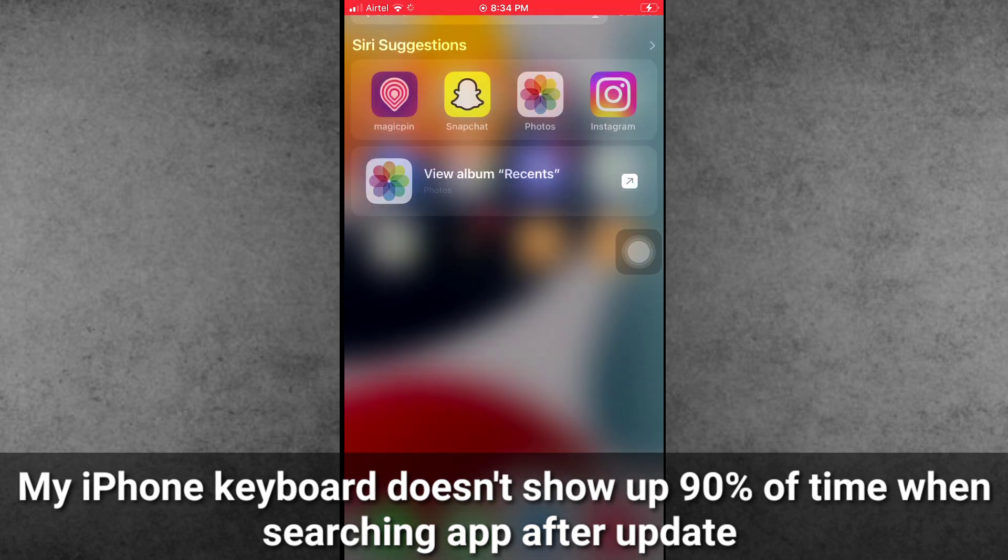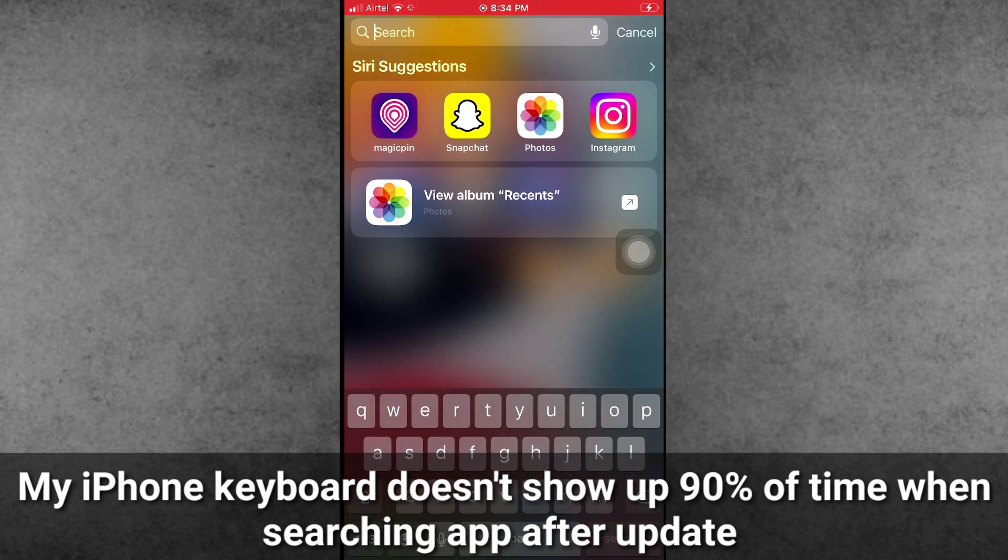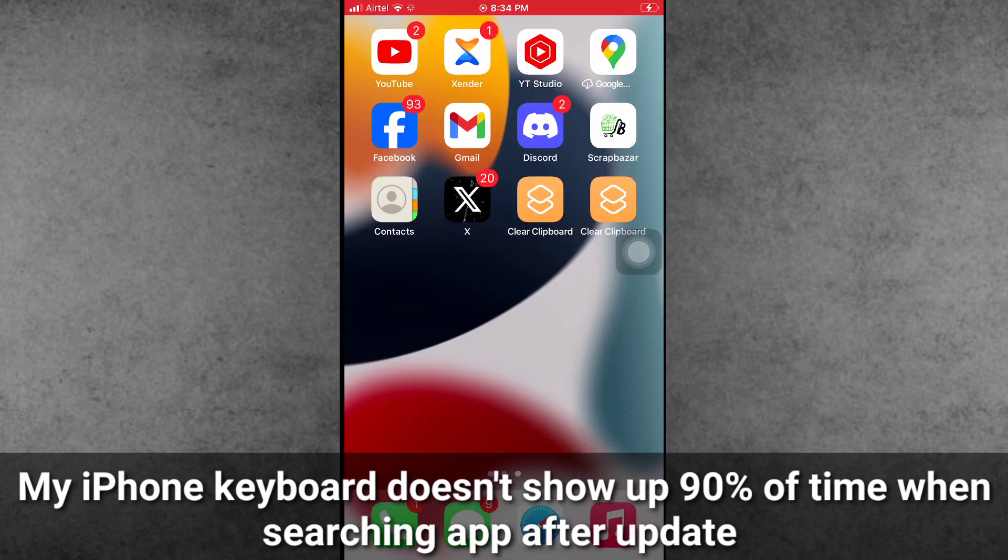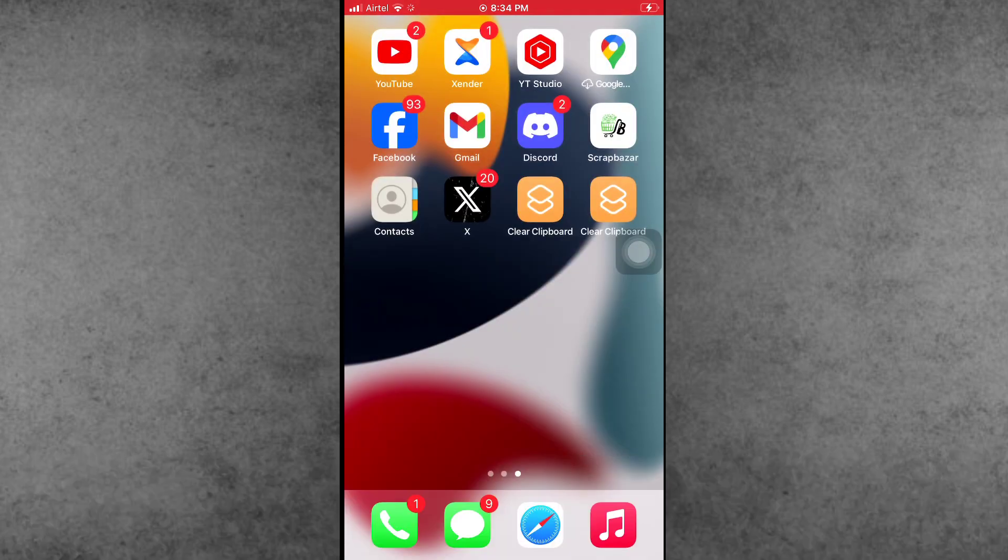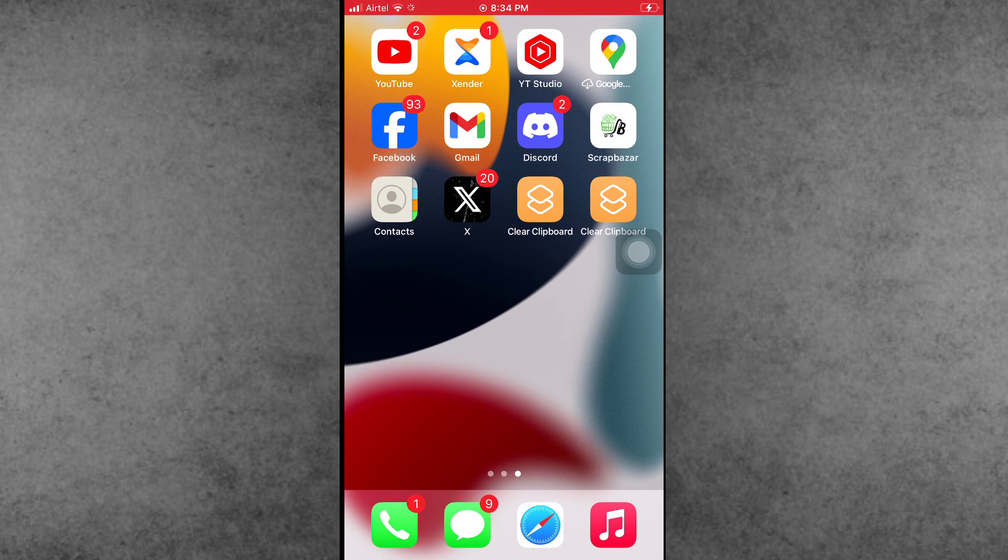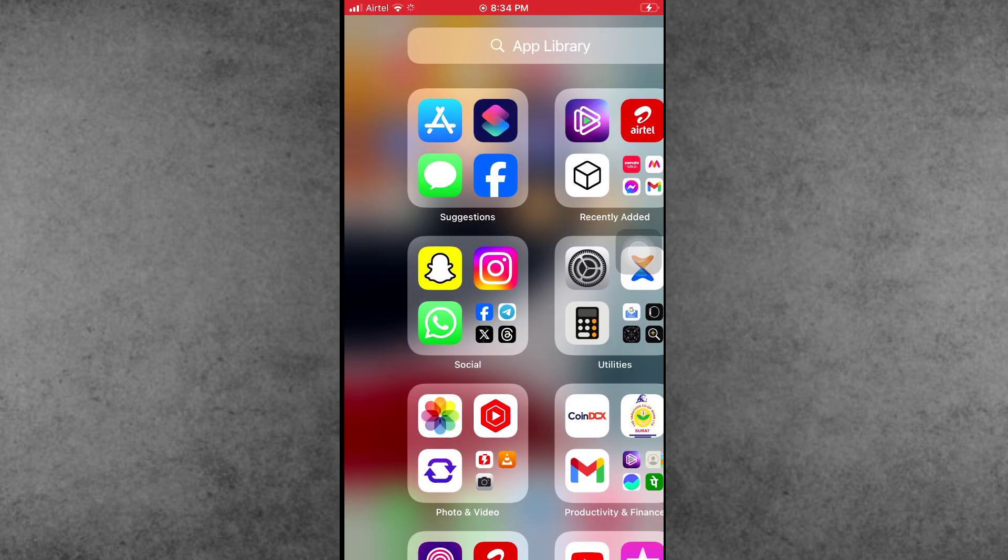The question is how to fix the iPhone keyboard not showing up when searching for applications. Before starting the video, please make sure to subscribe to my channel, like, comment and share, and also press the bell icon for more informative videos.